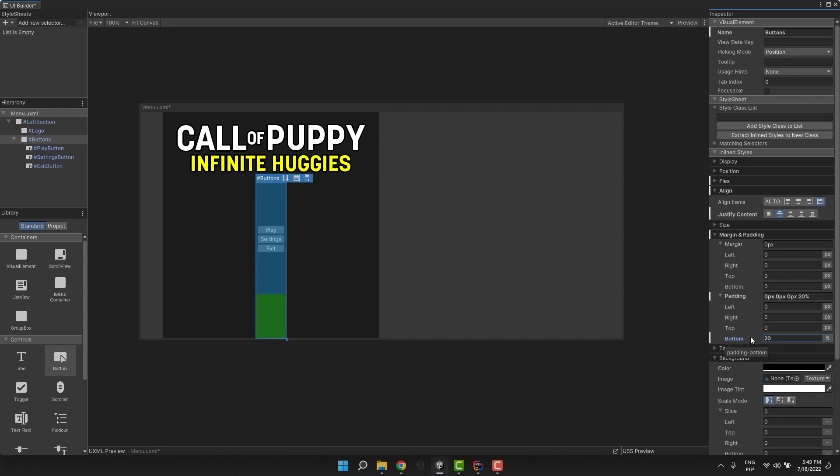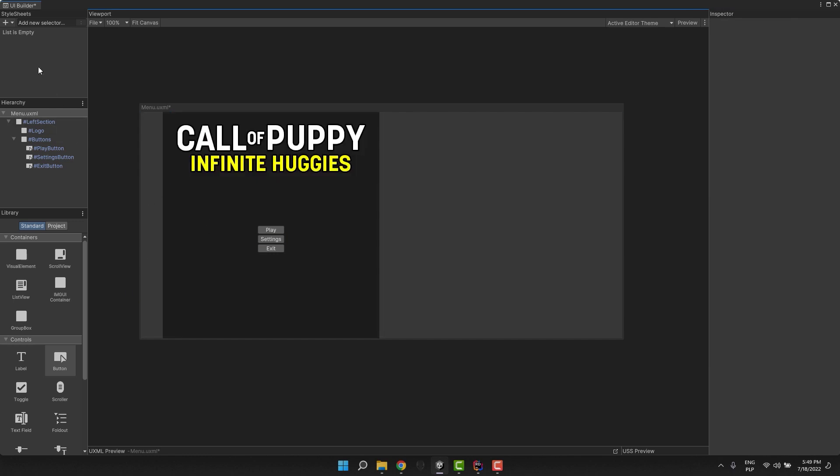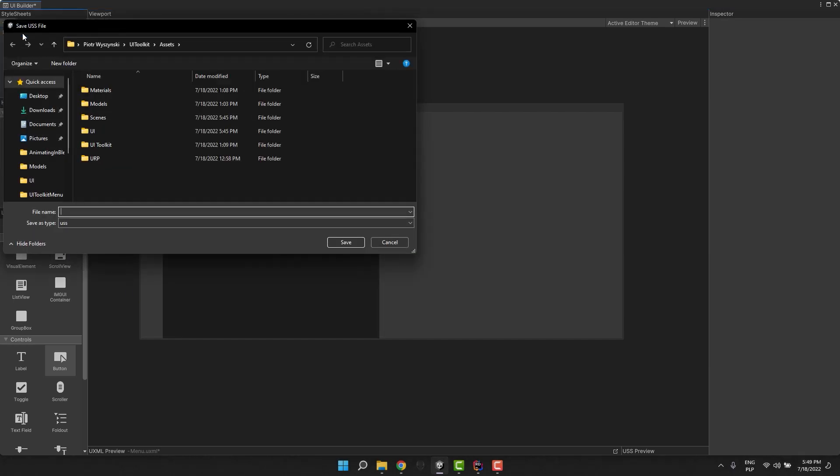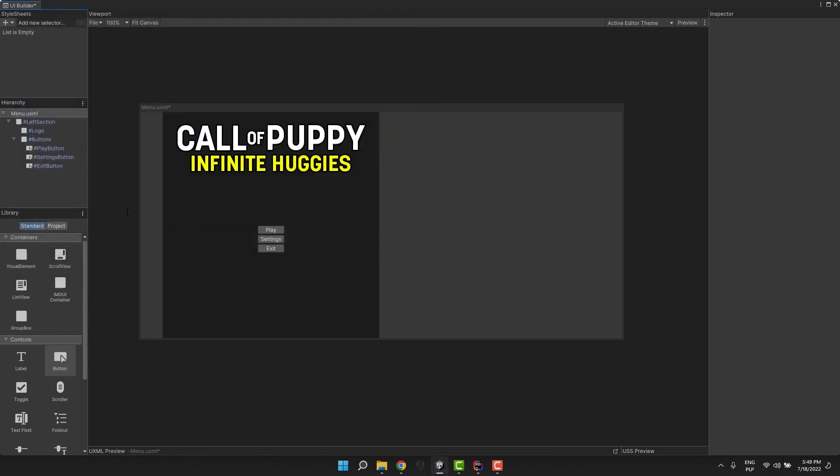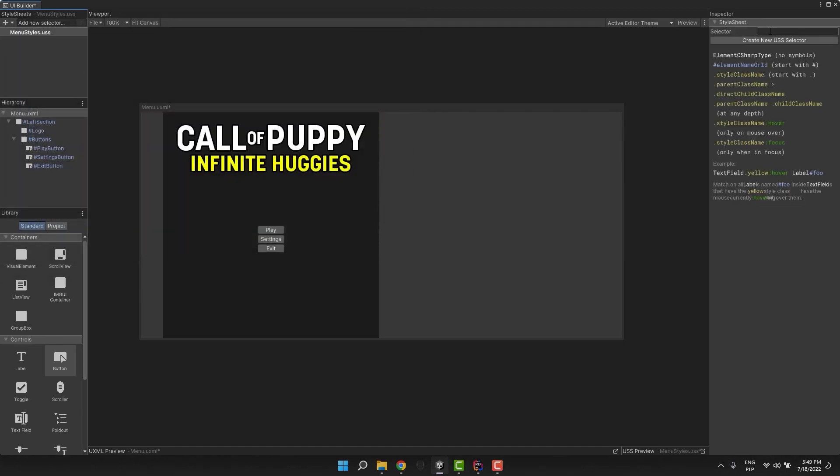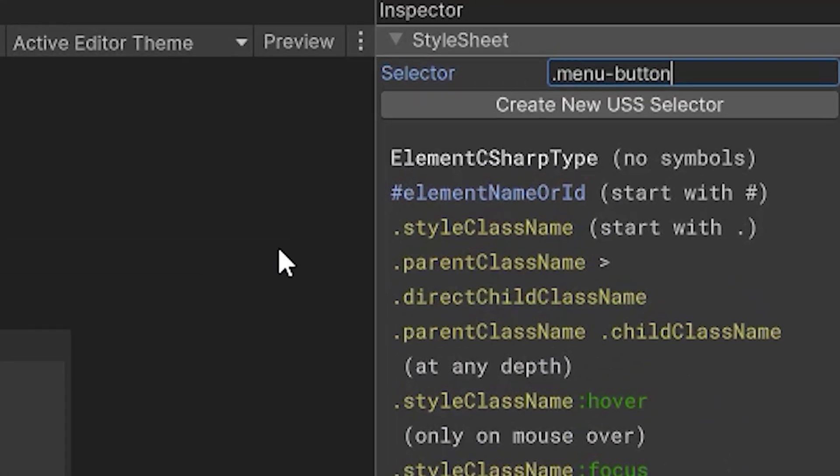Time to create our first style sheet. We do it by pressing the plus button in the right top corner and selecting create new USS. I am going to name the file menu styles.